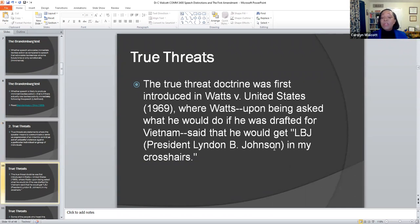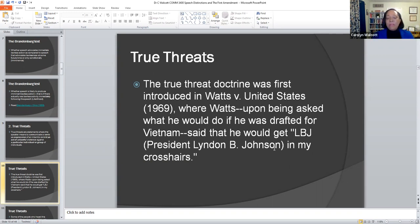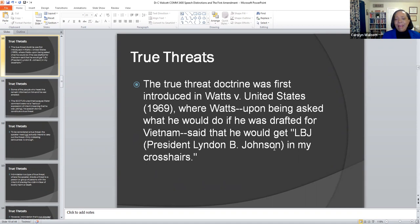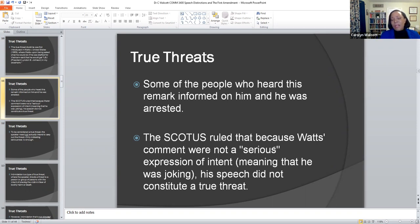The true threat doctrine in the case of Watts v. United States in 1969: Watts, upon being asked what he would do if drafted for Vietnam, said he would get LBJ — President Lyndon B. Johnson — in his crosshairs. The court responded that it was not as serious as people were making it out to be. Some people who heard it reported it, saying Watts was making a threat against the president. The court said his comments were not a serious expression of intent — meaning he was joking — and it is not a true threat.